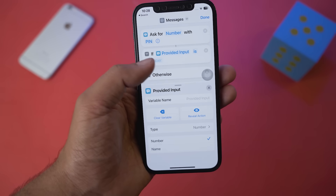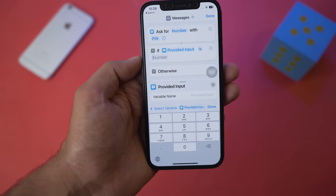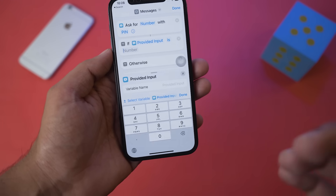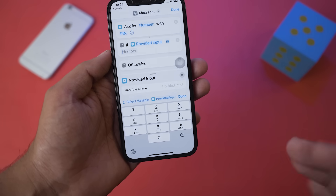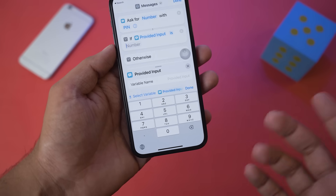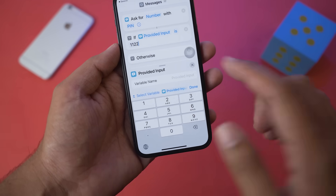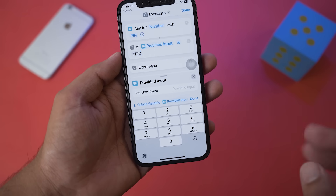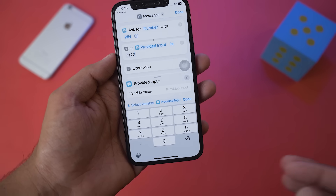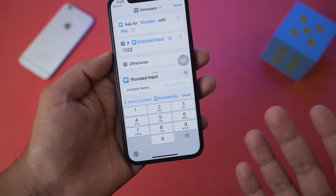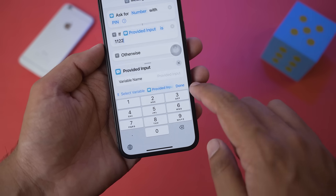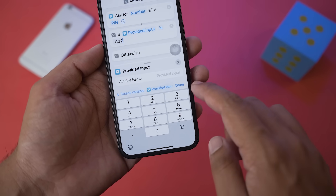Now it says 'If Provided Input Is Number.' On the number field, type your password PIN — whichever you want to set to unlock your Messages app. For this video I'm going to set the PIN as 1122. Set yours accordingly, then press the Done button.